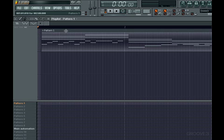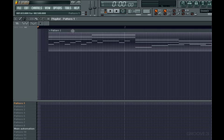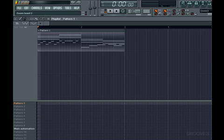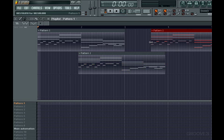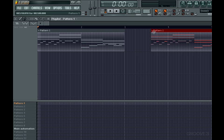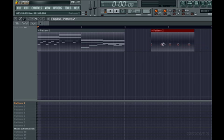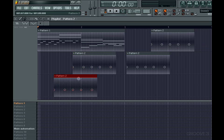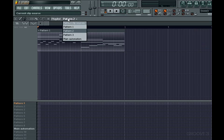Something else to point out is that the pattern clips work like the audio and automation clips in that when you add them, the last clip you inserted or clicked on will be the next one inserted. So you'll have to use the dropdown menu to select a different source, either through the little arrow icon at the head of the clip, or through the menu at the top of the playlist.